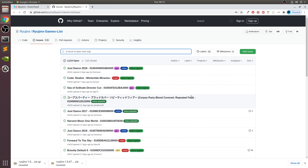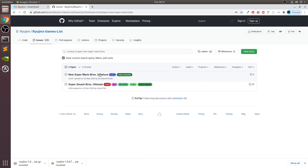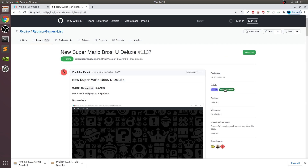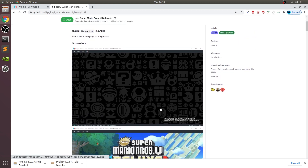The one I'm testing is New Super Mario Bros and if I click on it, it shows me that the status is playable — game loads and plays at a high frame rate, which is very good. Not all games will play very well depending on when you actually set this up. The later on in time you set this up, the more compatibility this emulator will have, but this works very well.